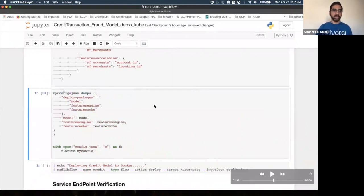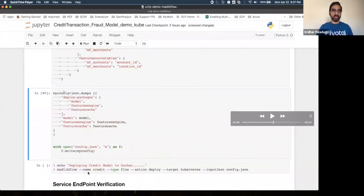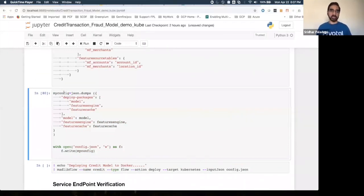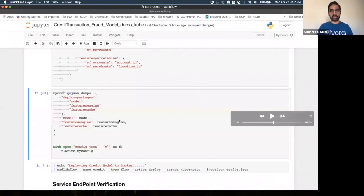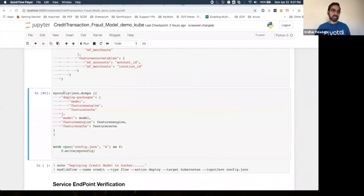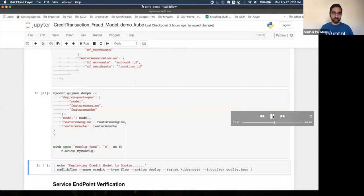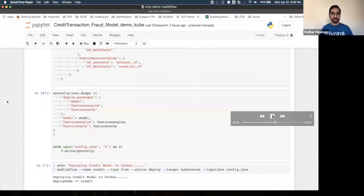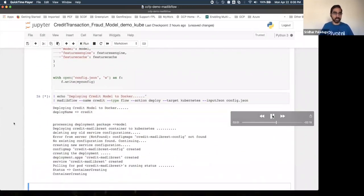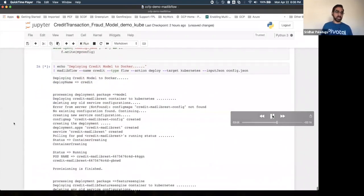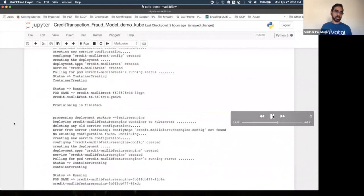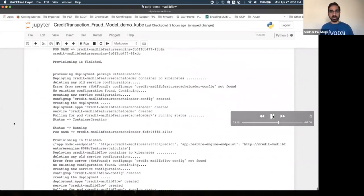Once the Jupyter notebook runs, it creates the manifest file that is passed to the MATLAB Flow command. This deploys the models directly onto the platform without any DevOps process involvement. MATLAB Flow gets the base container, assembles the Spring container, creates a REST endpoint, and deploys onto the Kubernetes platform.